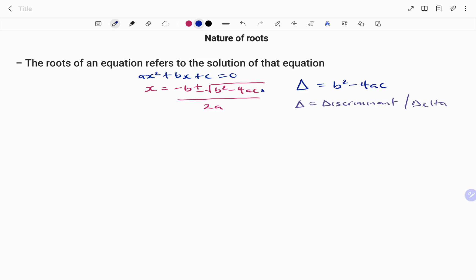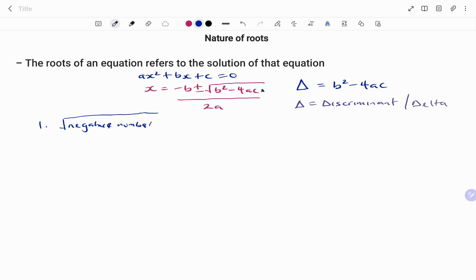Let's look at the various scenarios we can have. First, if we have a negative number under our root — that is, the value of your discriminant or delta is less than zero — this means the nature of the roots will be non-real or imaginary.